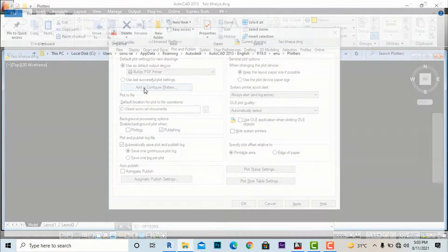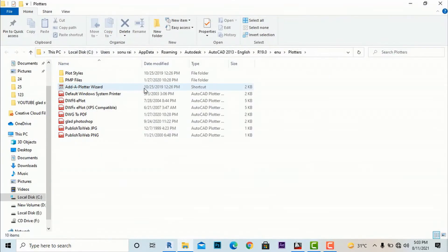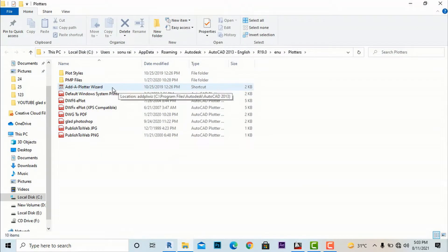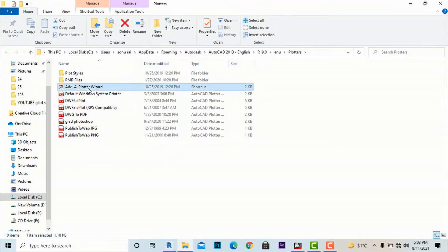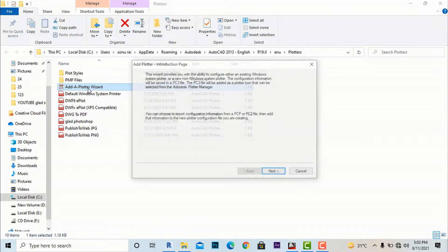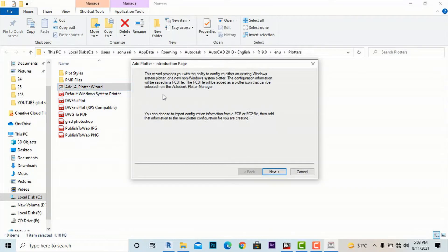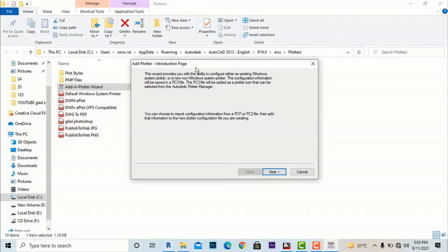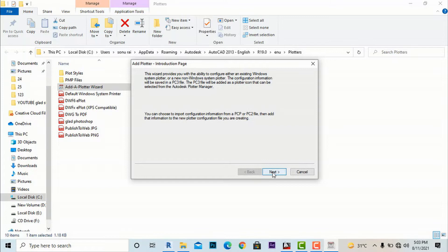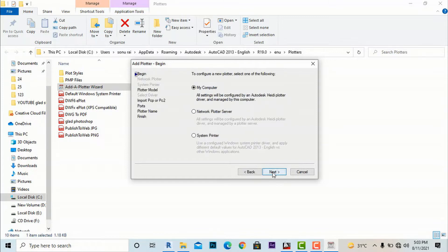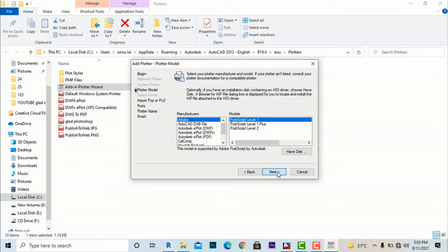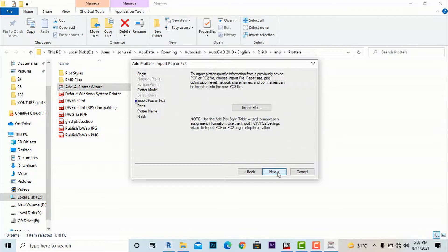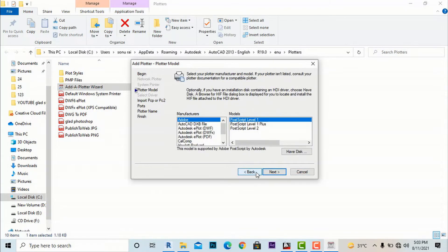Now it has come to Add a Plotter, so I'm going to double click this. It will ask Add Plotter Introduction. You don't need to worry about these words, you just have to click Next.